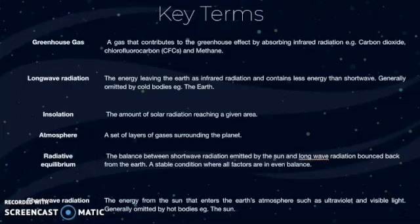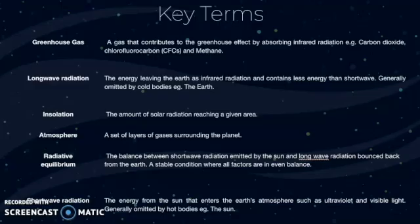Now we're going to go through some key terms. First of all, a greenhouse gas is a gas that contributes to the greenhouse effect by absorbing infrared radiation, such as carbon dioxide, chlorofluorocarbon, and methane. Longwave radiation is the energy leaving the Earth as infrared radiation and contains less energy than shortwave radiation. It's generally emitted by cold bodies, such as the Earth.